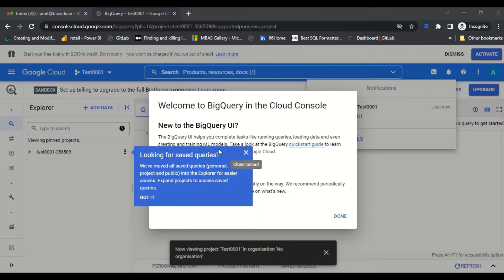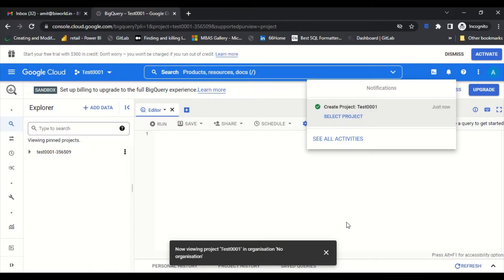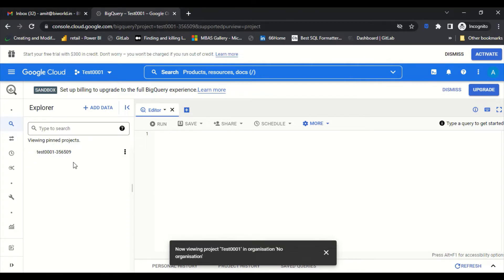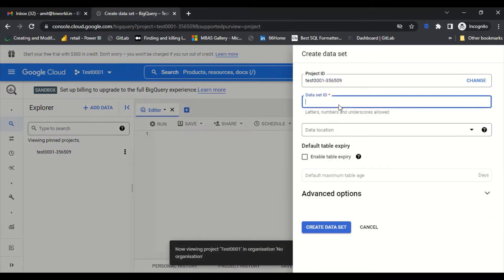The project has been created. It's saying 'Welcome to BigQuery in Cloud Console' and we click Done. We can see the project listed here. Right now there's nothing in it, so we click on the three dots and select 'Create Dataset'. It's asking for a dataset name — I'll call it 'test001' and see if I can save it without specifying a location.